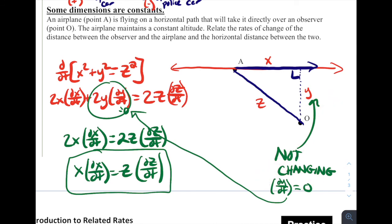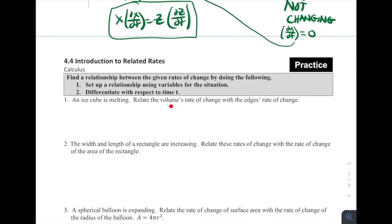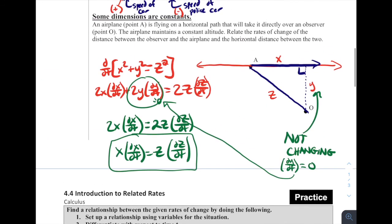My suggestion for these types of problems going into 4.5: always take the derivative first before substituting things in, like the fact that dy/dt is zero here. Today's lesson was mostly about how to set these problems up — an introduction to related rates. For practice, there are problems dealing with cubes, so think about the volume of a cube formula: V equals s cubed. Try some practice, check your answers, and good luck on your mastery check. Reach out if you have any questions, and have a great rest of your day.